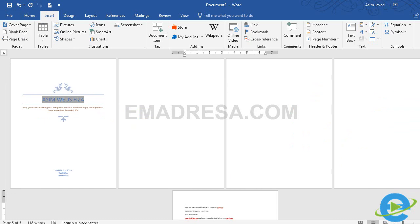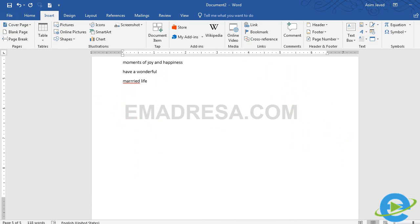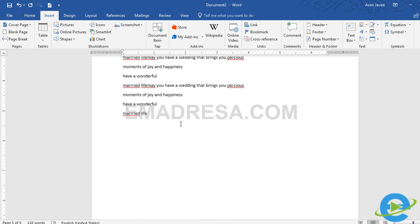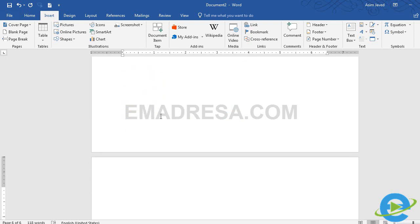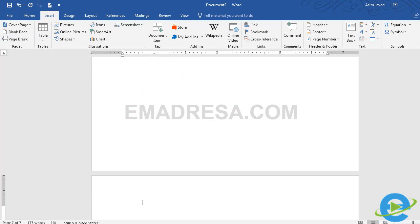जितने भी pages आप document के बीच में चाहते हैं blank page पर click करके create कर सकते हैं। इसके इलावा अगर इस page पर आपकी typing हो चुकी है और अब आपको next page पर जाना है, तो बार-बार Enter press करने की बजाय एक simple तरीका यह है कि page break के option पर click करें और आप एक click में next page पर आ जाएंगे।